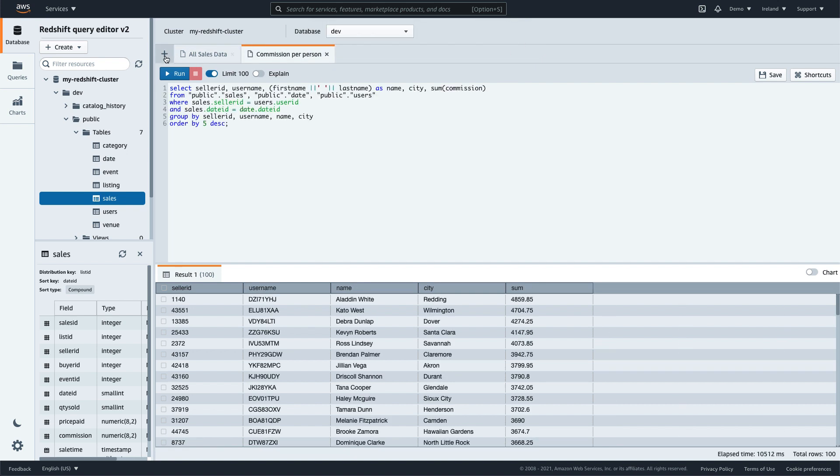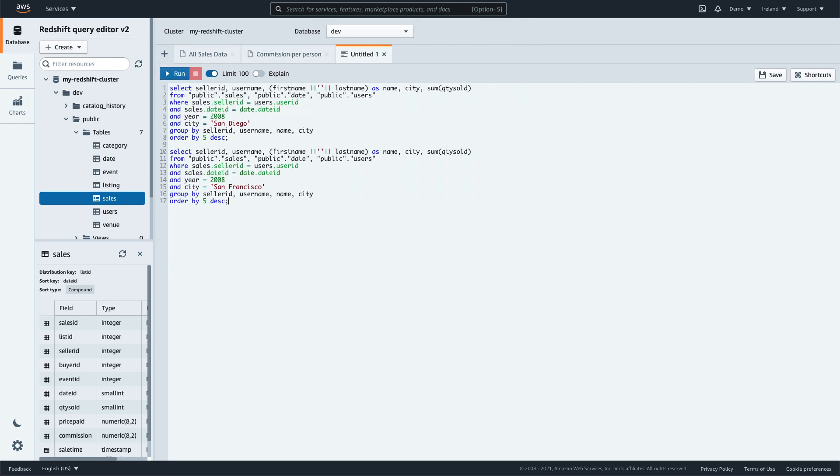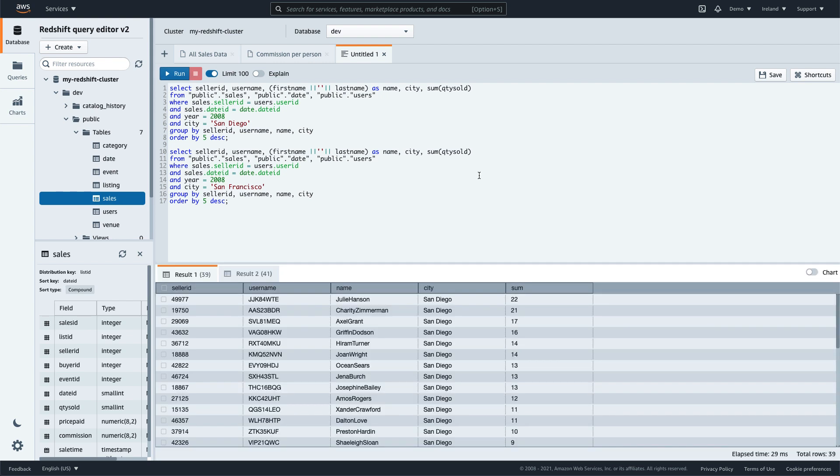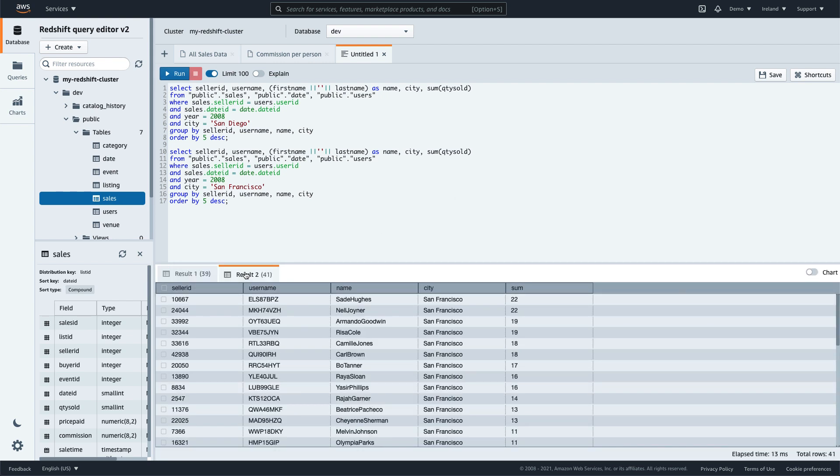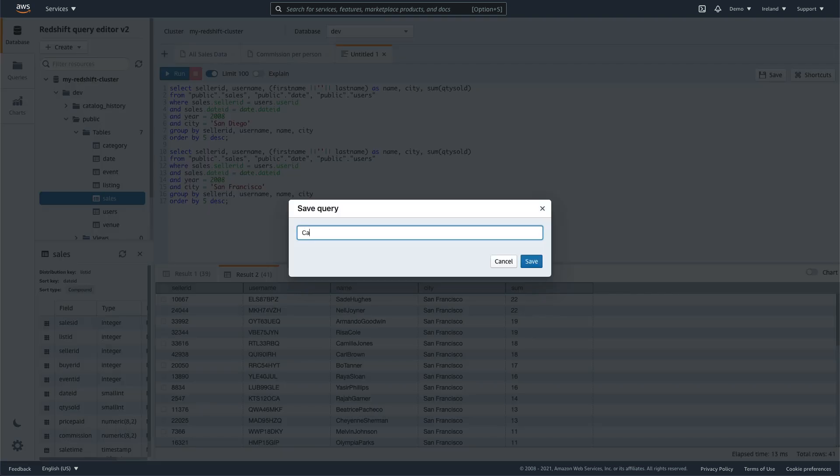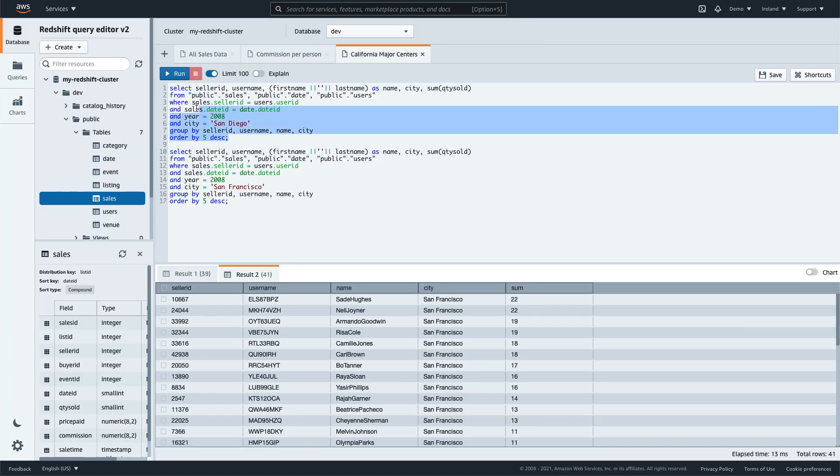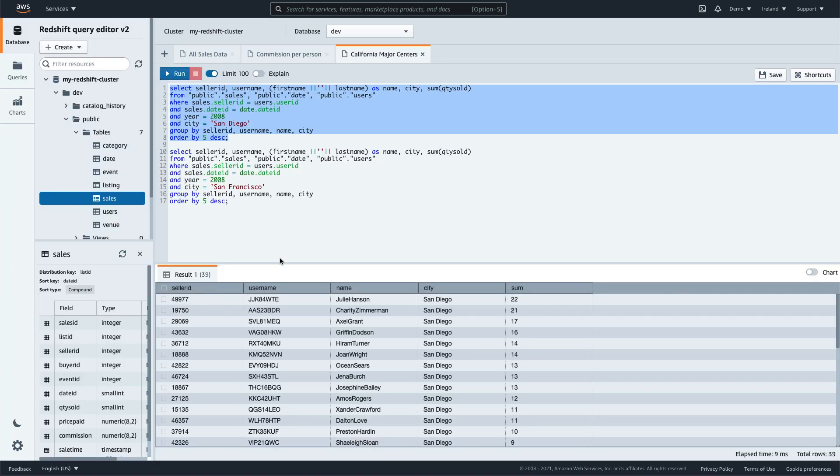You can run an entire saved query and you'll see the results in different windows. You can also highlight a specific SQL statement and run it.